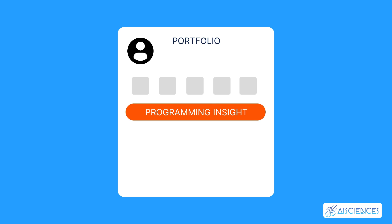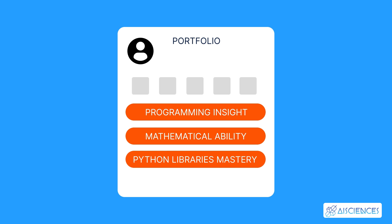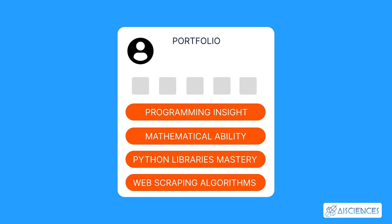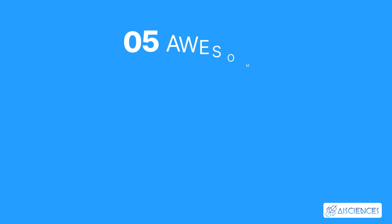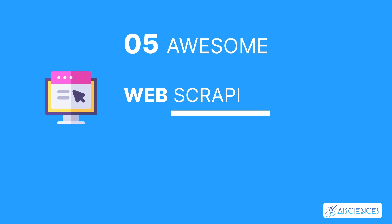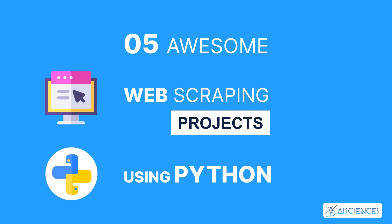These projects are helpful for fine-tuning essential skills such as your programming insight, mathematical ability, Python libraries mastery, knowledge of web scraping algorithms, and more. In this short video, I'm going to discuss 5 Awesome Web Scraping Projects Using Python.